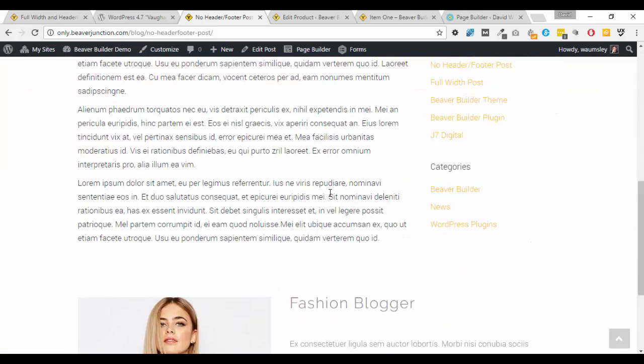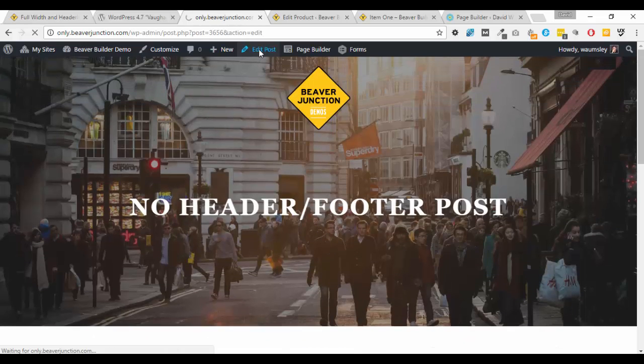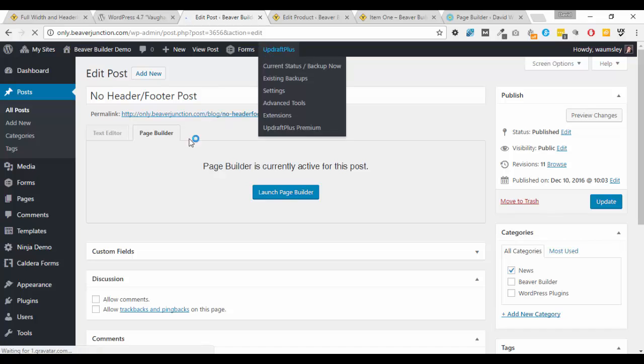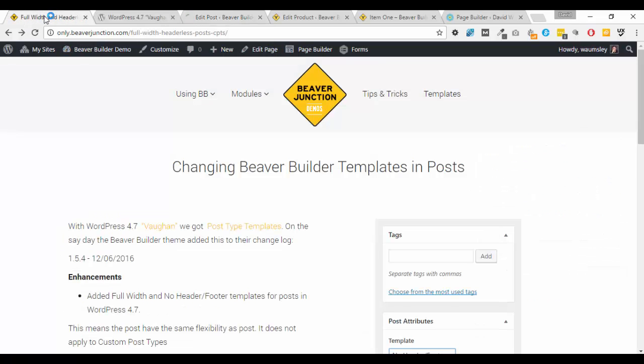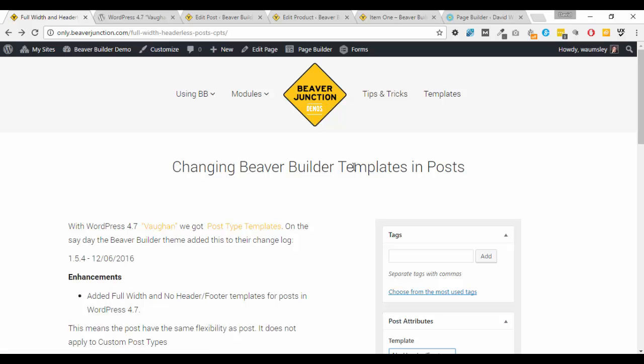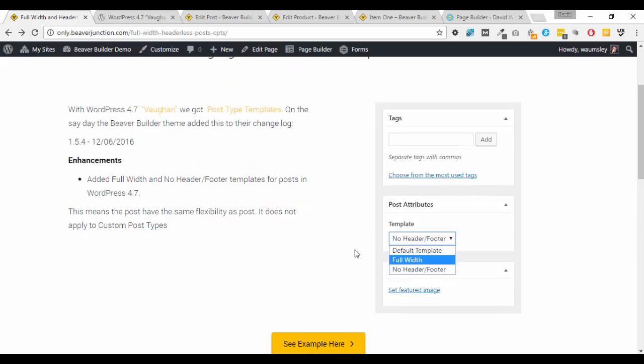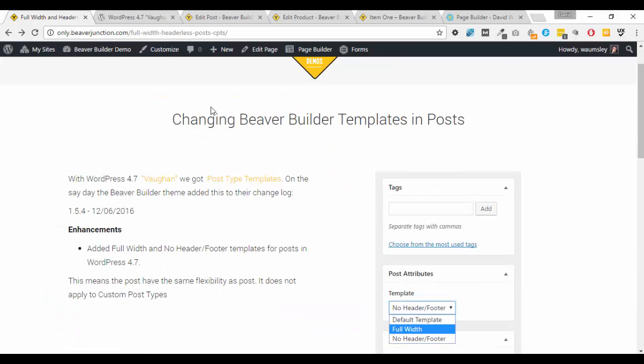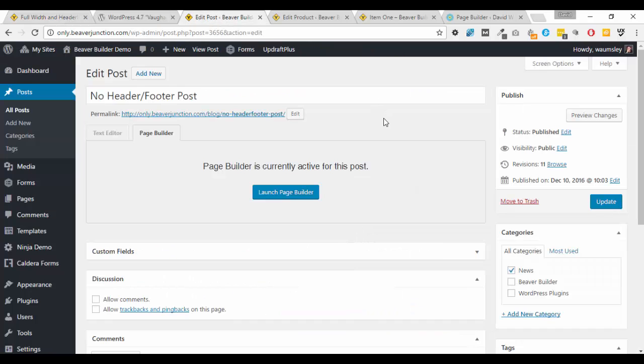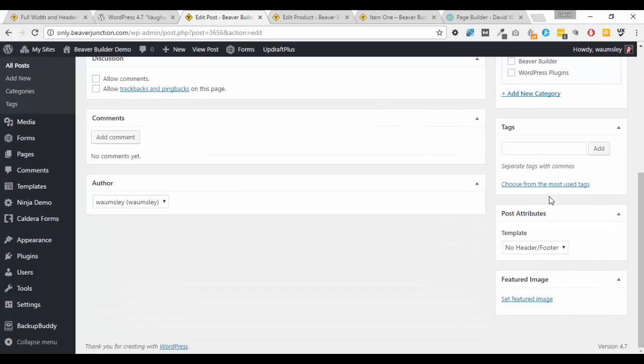So let's just have a look in the back end at it. So I'm just going to go into edit post. Now all of this stuff here I have covered so in my link below it'll take you to my demo site, only.beaverjunction.com, and you can log in and play around. So if you go to the front end of this you can log in, get your own install and mess around yourself, but all the notes are here on what you need.